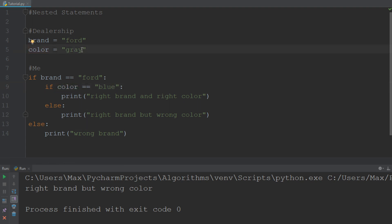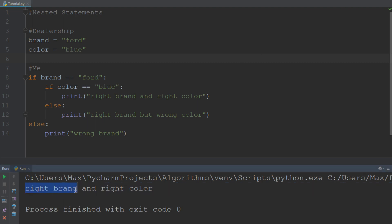Now let's say that the dealership resprays the car, or purchases another Ford, and somehow finds a blue Ford. So now the brand of the Ford corresponds to the brand that I want, and the color of the Ford is also the color I want — blue. Let's go ahead and run this nested if/else statement, and we'll see that it prints out that it is the right brand and also the right color because it is blue.